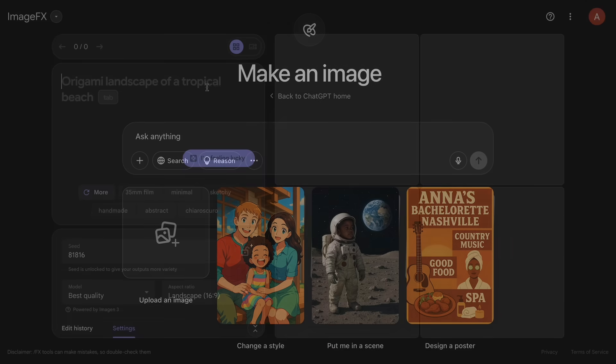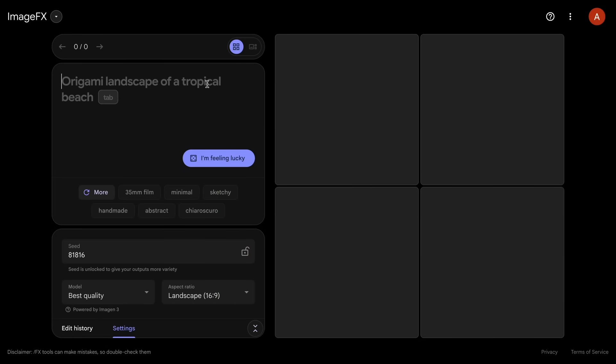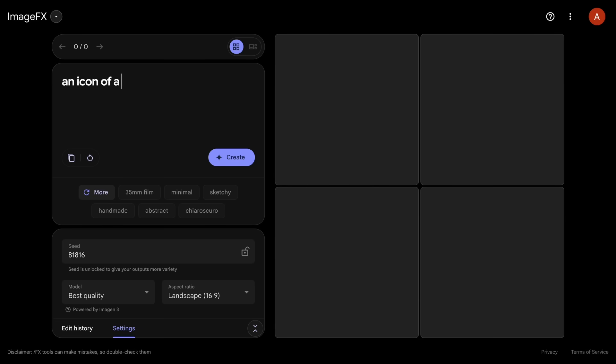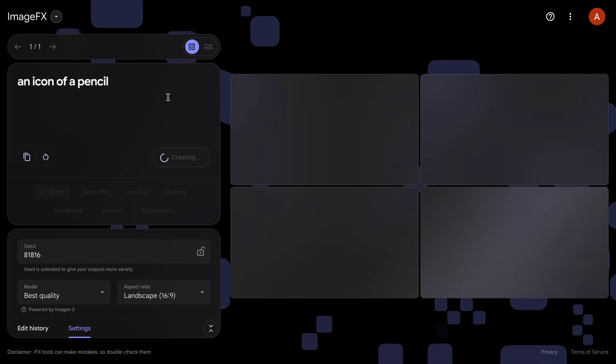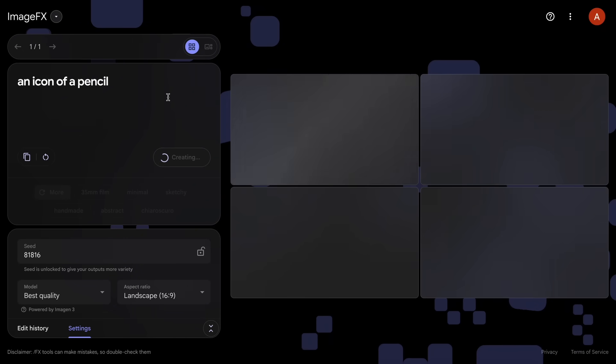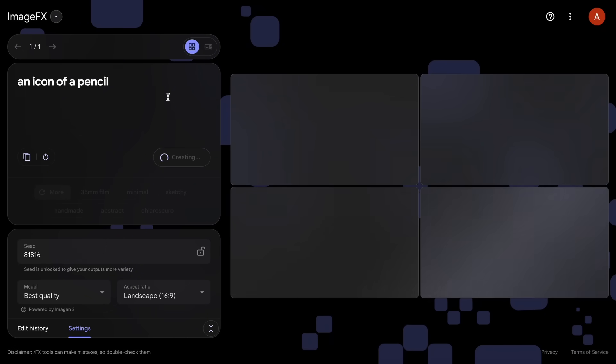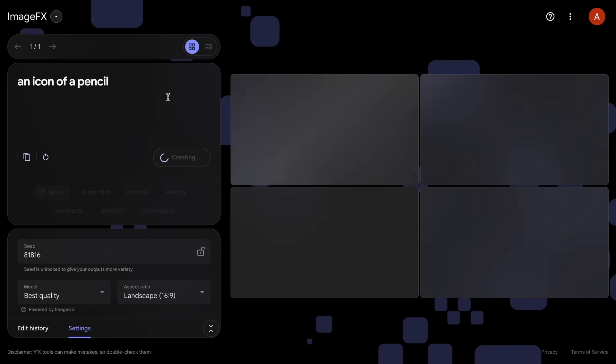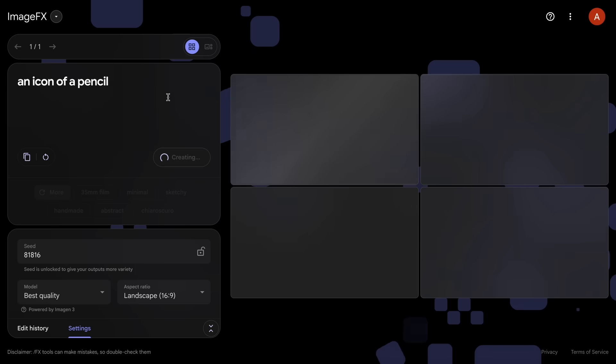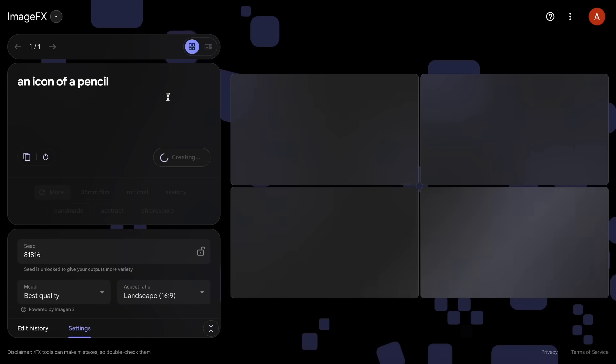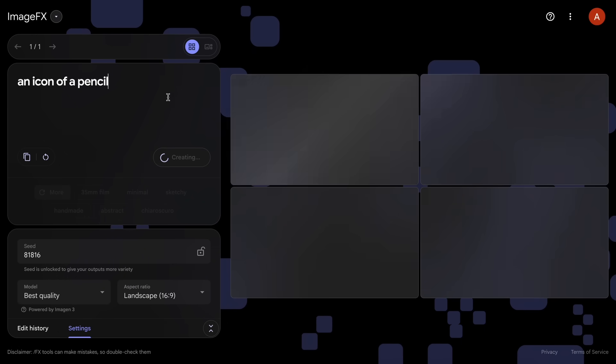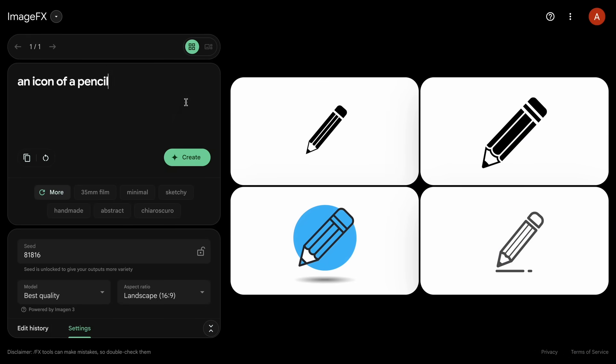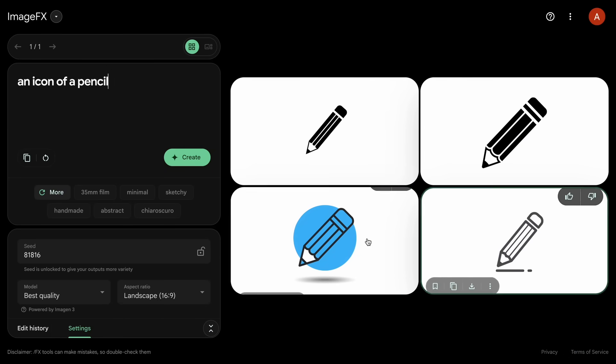Instead, I use Google's ImageFX these days, as it's free and doesn't cost anything. You can just go there, select the aspect ratio, and then enter what you want to generate, and then generate it. It can't generate transparent images, which means you'll need to cut out stuff if you're using it for icons and such. But it's still great.